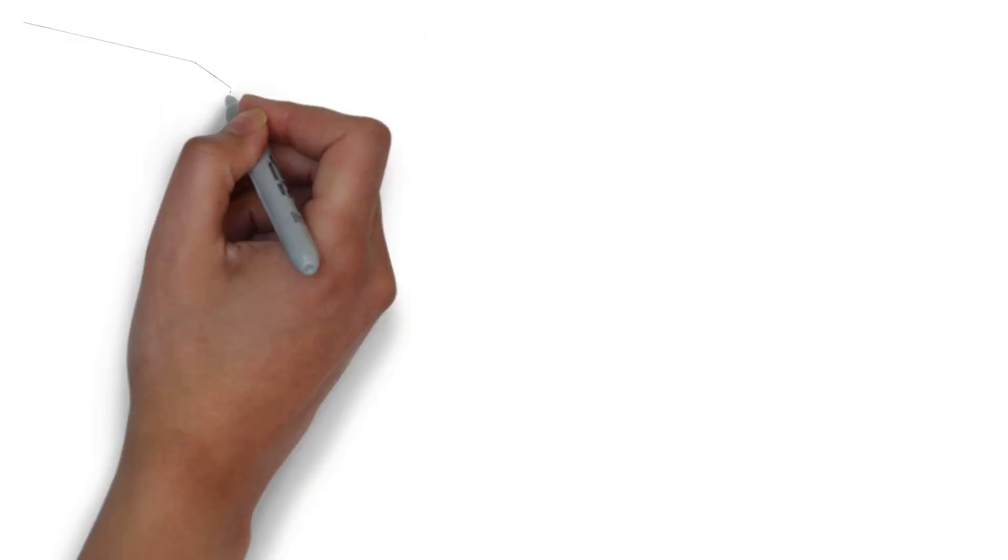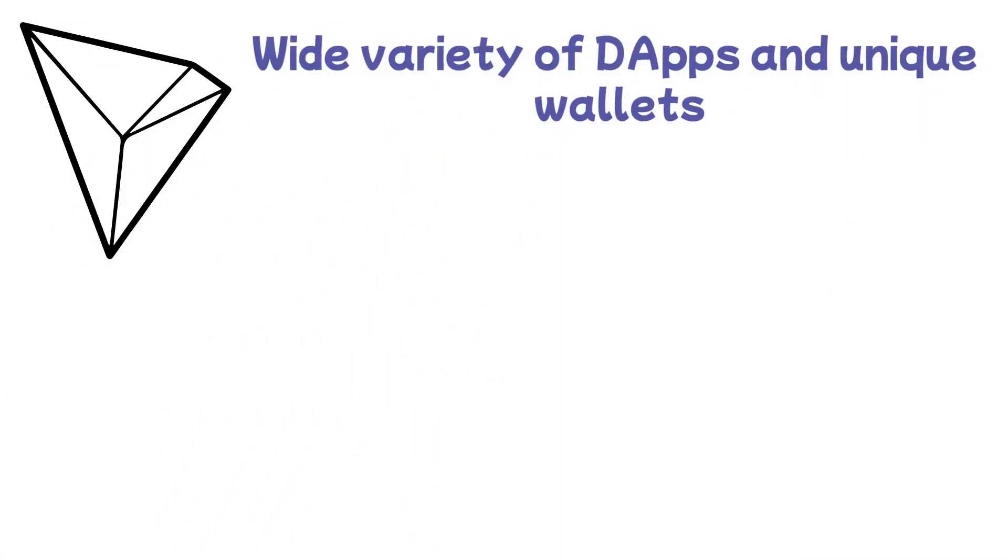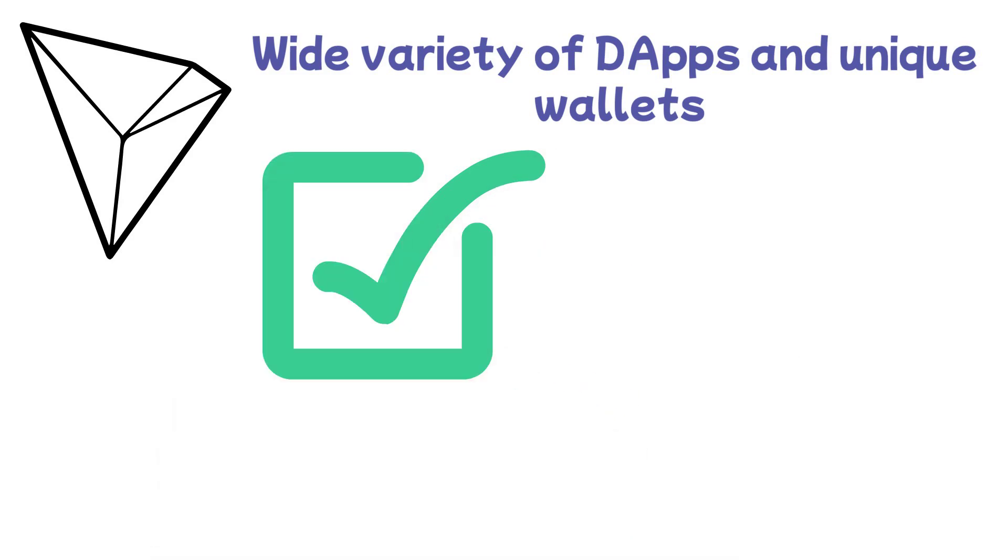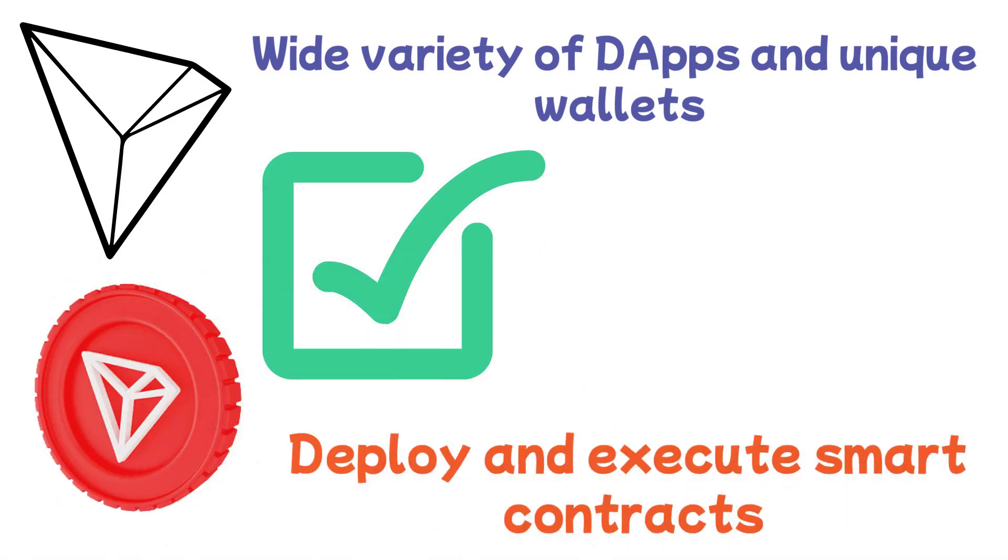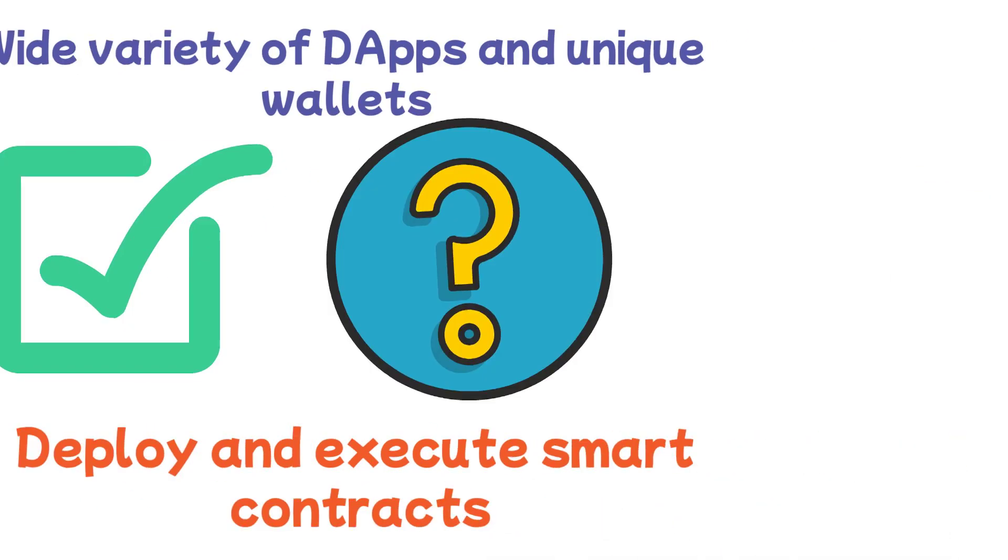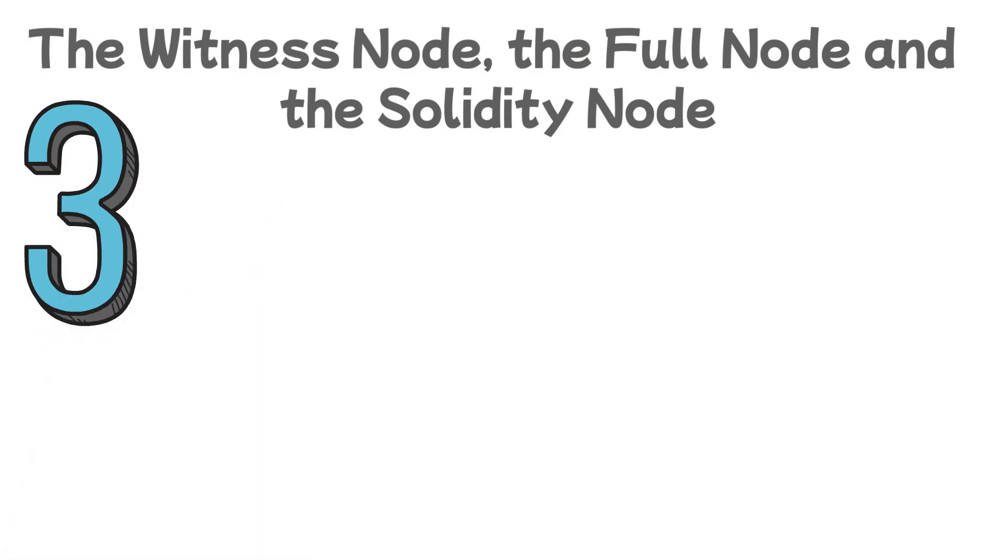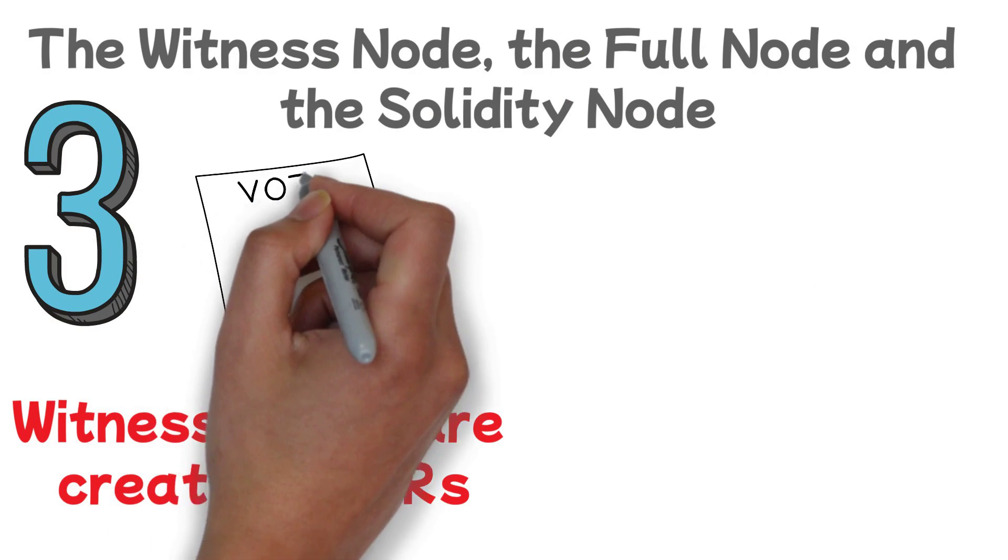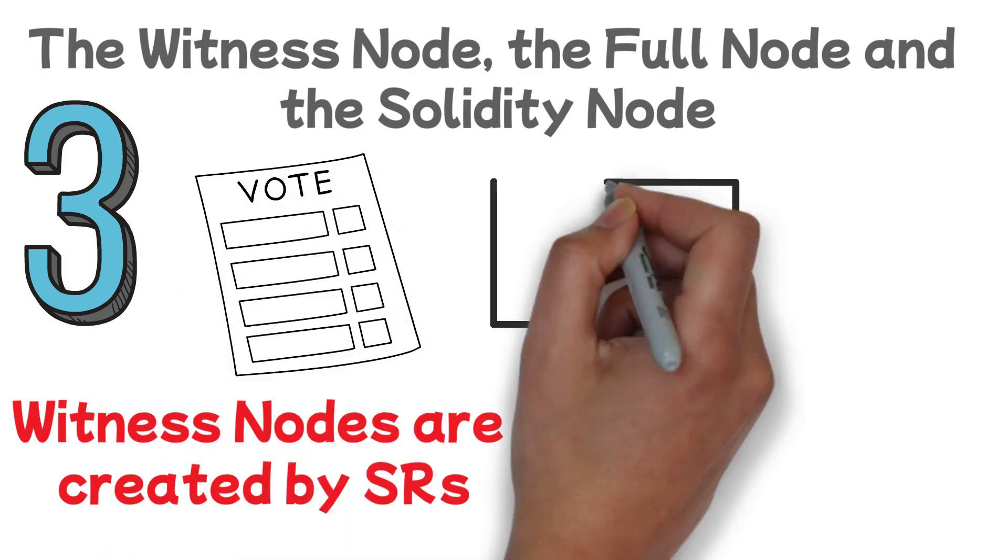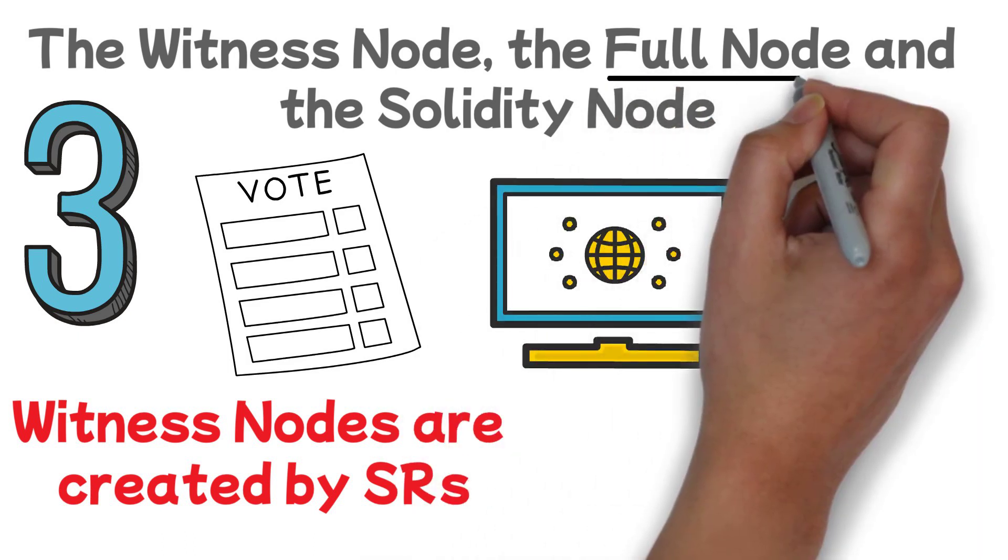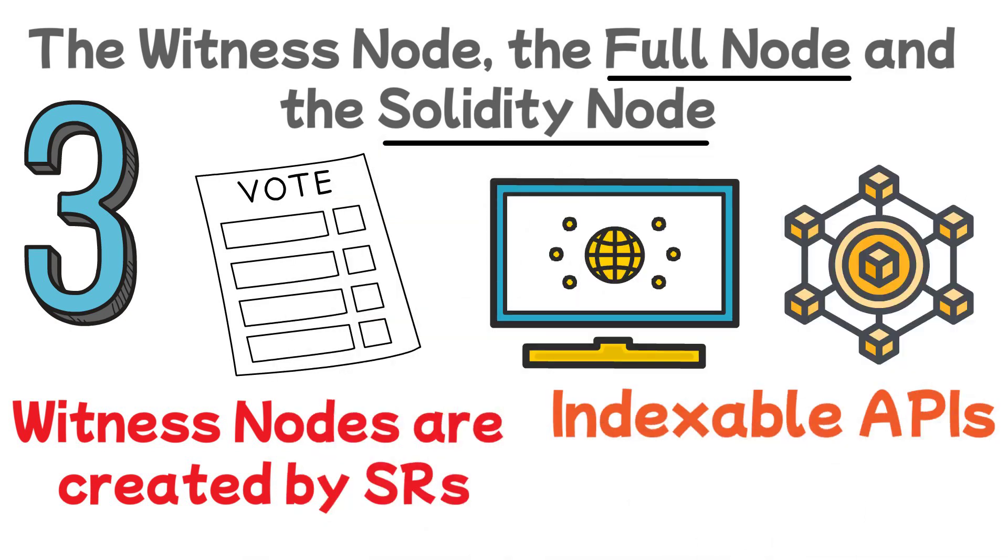On Tron, developers can design a wide variety of dApps and unique wallets. Moreover, the possibilities for utility applications are endless since Tron makes it possible to deploy and execute smart contracts. But what makes Tron so unique? The witness node, the full node, and the Solidity node are the three different types of nodes on the Tron network. Witness nodes are created by SRs and are primarily in charge of creating and voting on proposals as well as producing blocks. APIs, transactions, and blocks are broadcast by full nodes. Blocks from other full nodes are synced via Solidity nodes, which also offer indexable APIs.